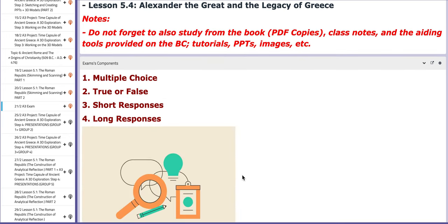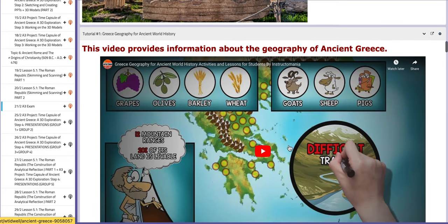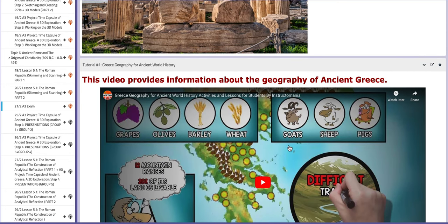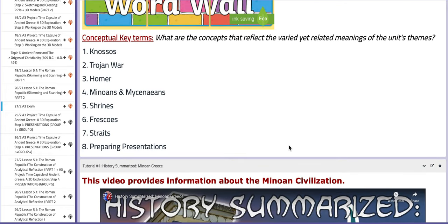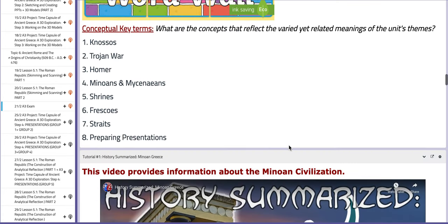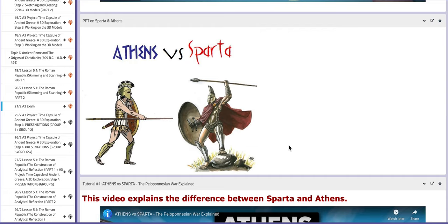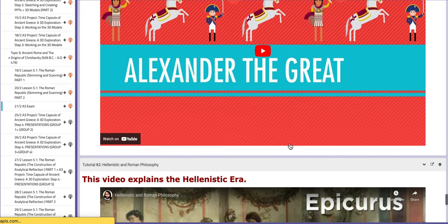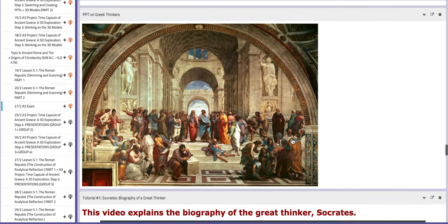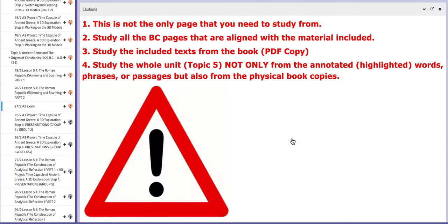You have the exam components: multiple choice, true or false, short responses, long responses, and so on. You also have PPTs about Ancient Greece, along with tutorials, essential keywords in different word walls, and another PPT on Sparta and Athens, on Alexander the Great, and so on. Make sure that you study well, and good luck!